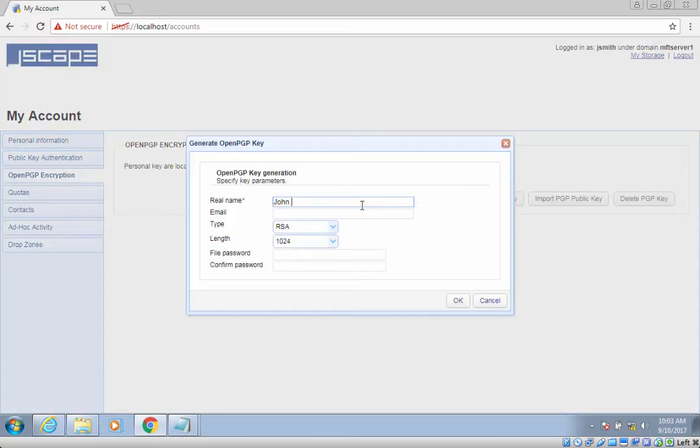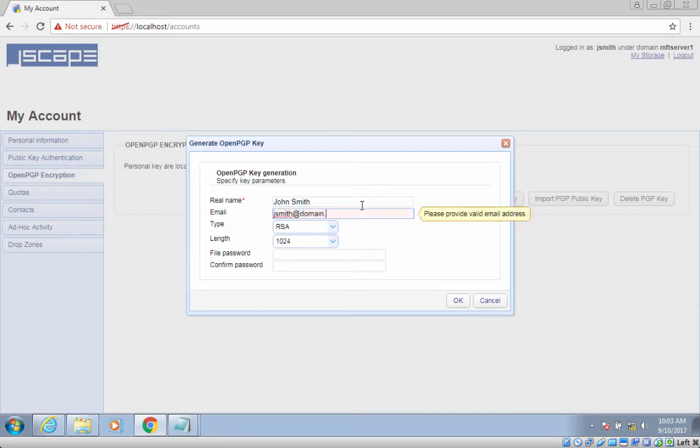Again, enter pertinent information such as the real name, email, type, and length.